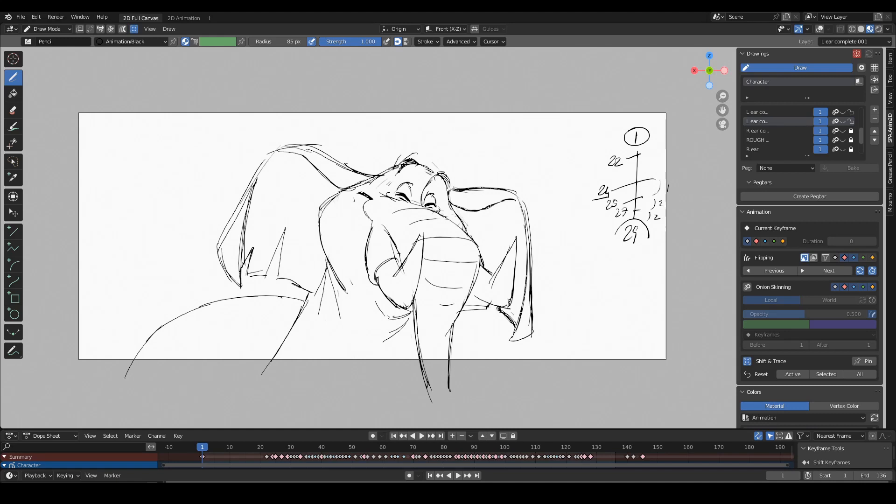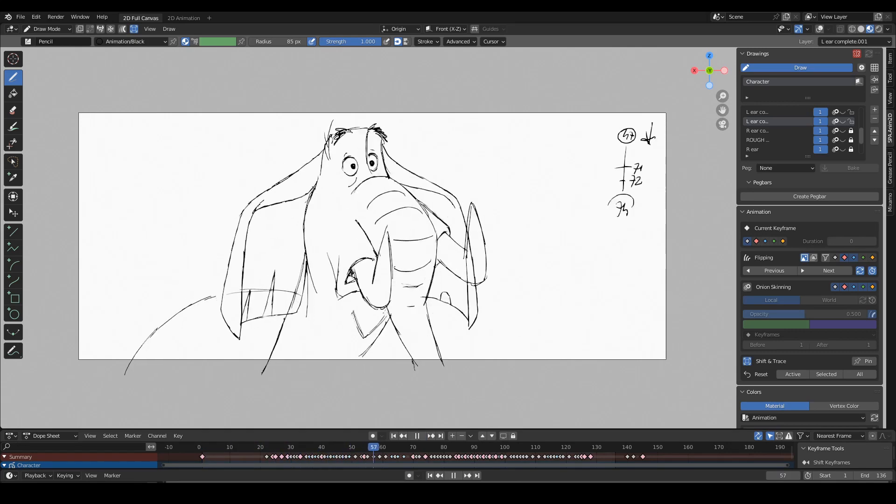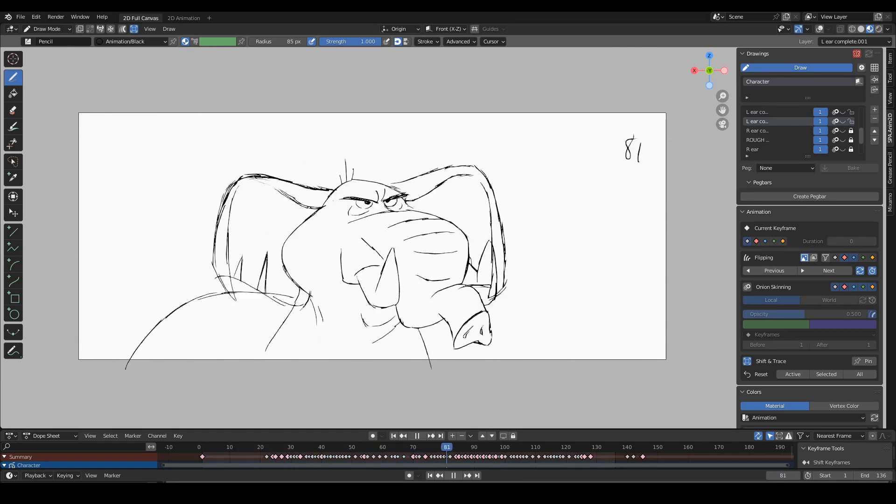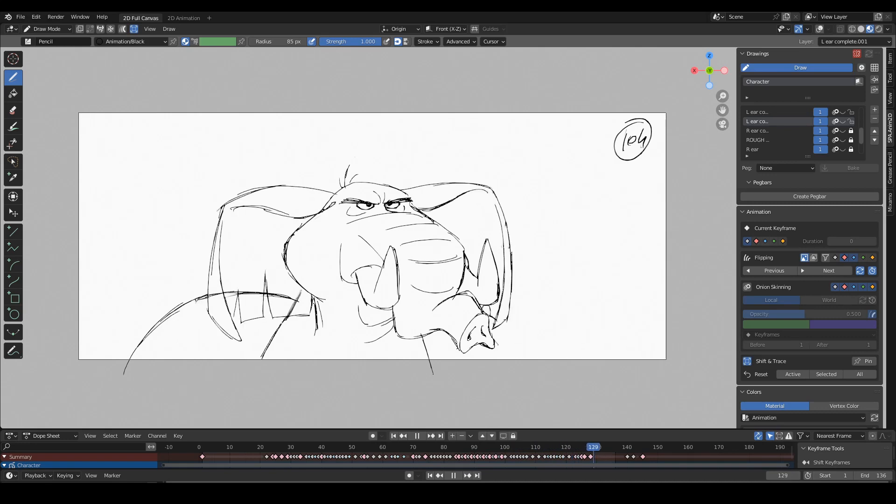For this I'm going to use this very small example in which I animated a very simple change of expression. Let's have a look. That's it, very simple.